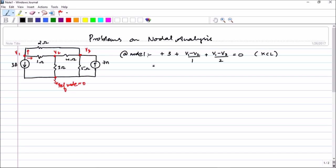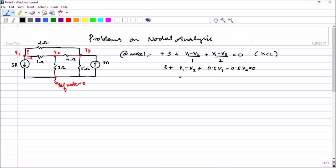Combining these terms together, since you have a calculator, it will save time to write things directly. The 1-by-2 term gives 0.5 V1 minus 0.5 V3. So combining all terms: 1.5 V1 minus V2 minus 0.5 V3 equals minus 3. Please be very careful while writing these equations and combining V1, V2, V3 terms, because the chances of making mistakes are huge if you don't write this properly.